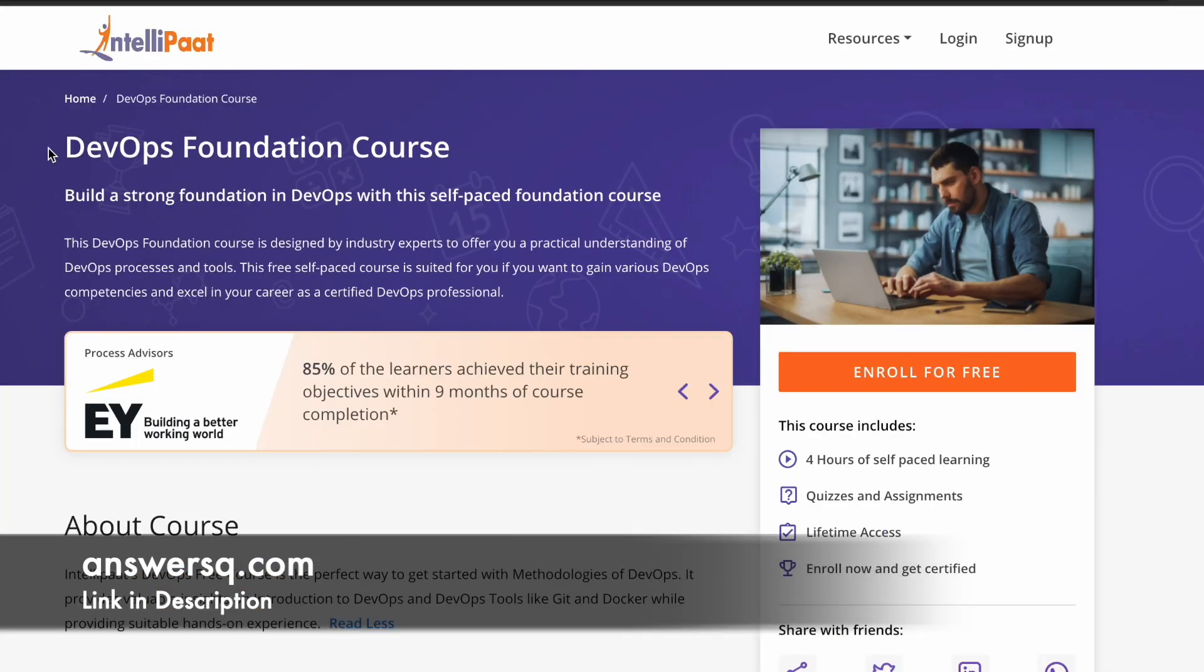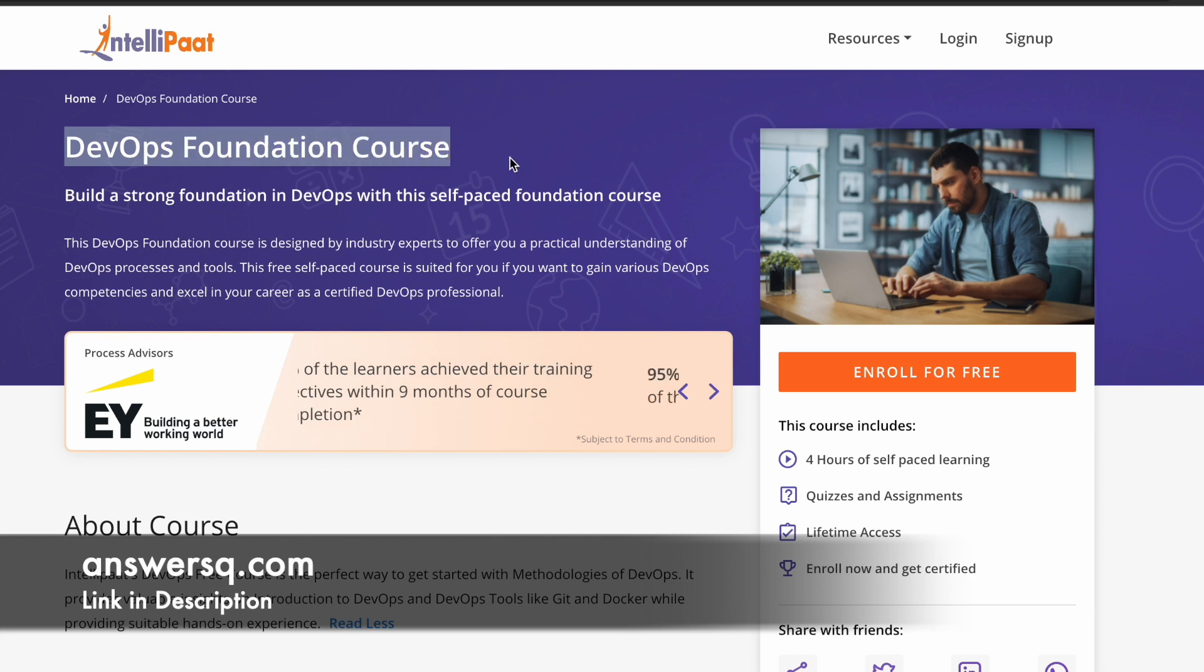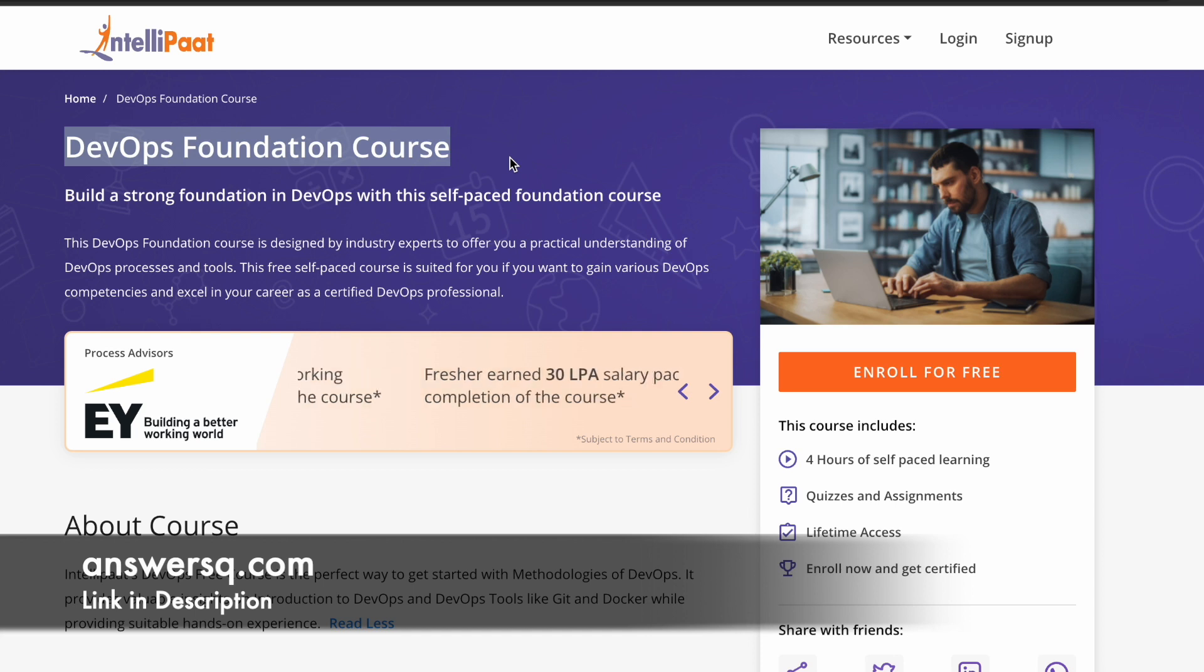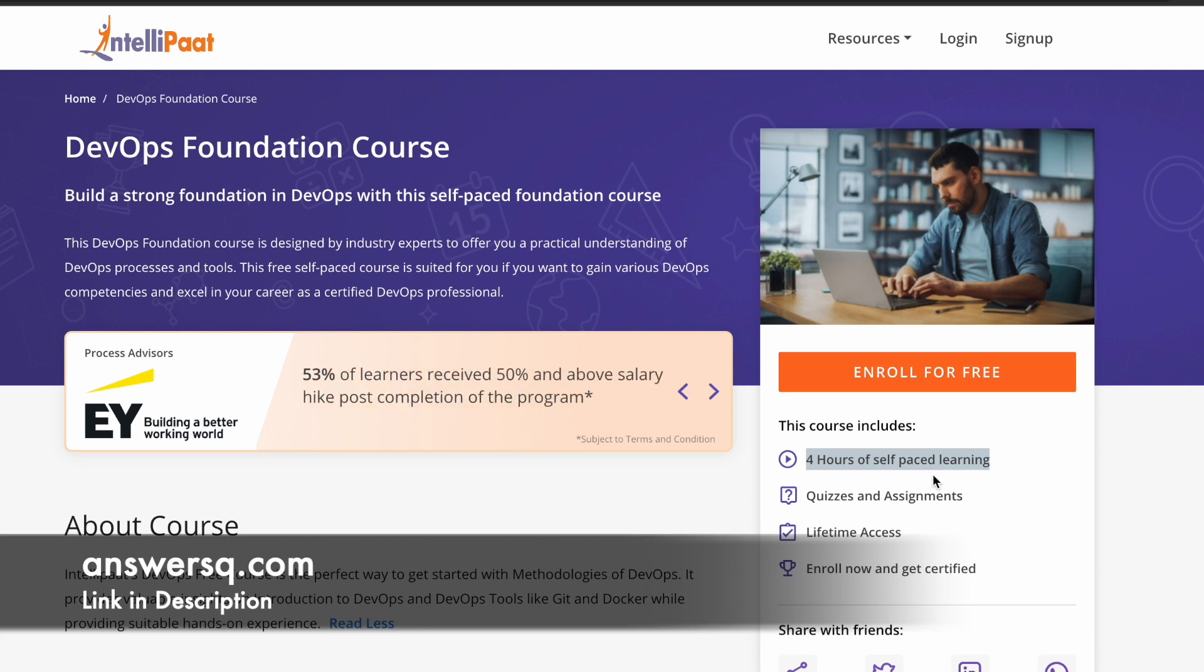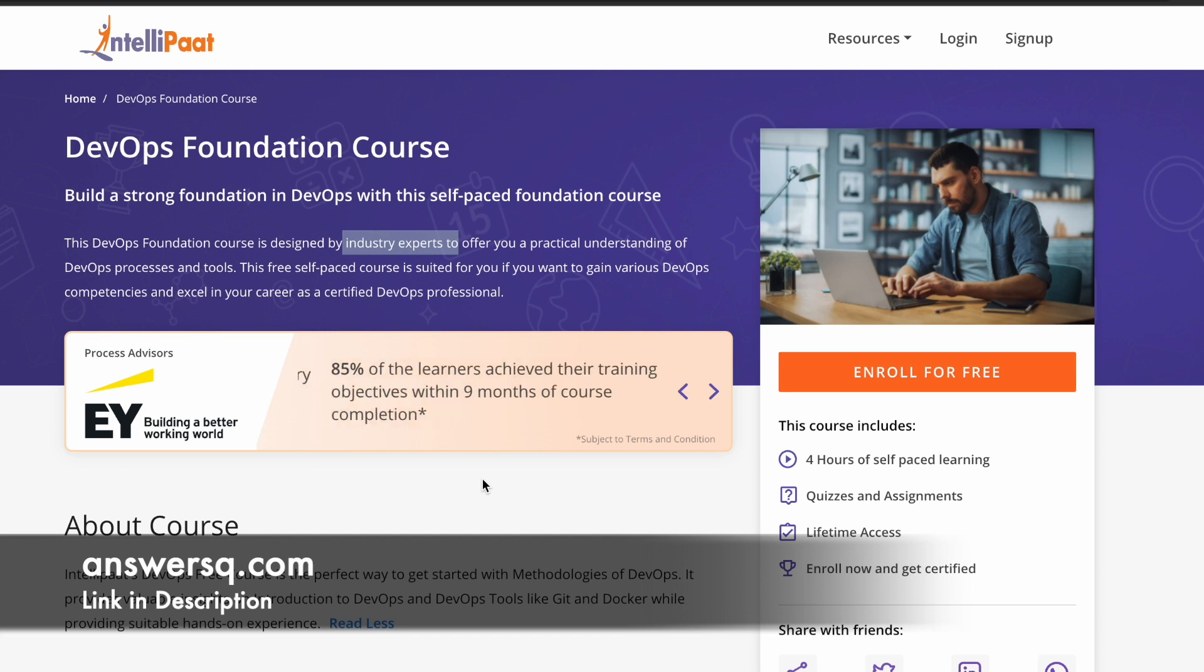The title of this course is DevOps Foundation Course, and this is offered by Intellipart Academy for absolutely free of cost. This course will give you a practical understanding of DevOps processes and tools. It is a self-paced course. You can see that here it has four hours learning content and self-paced course, so you can set your own schedule for it. The best part about this course is it is designed by industry experts, so it's a very good thing for you to learn from people who have enough knowledge about DevOps.